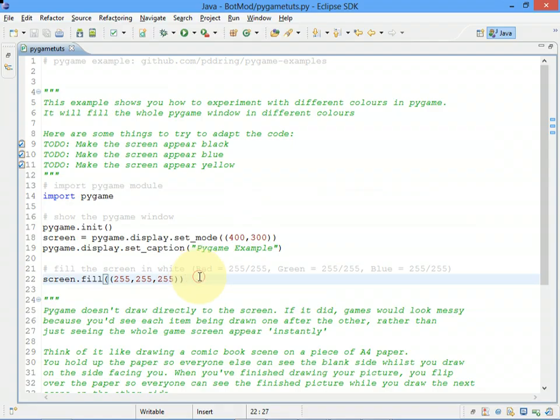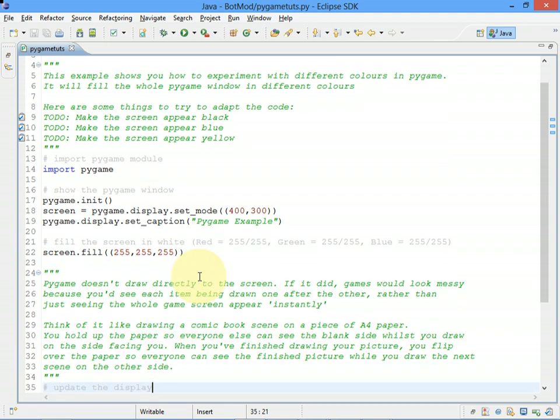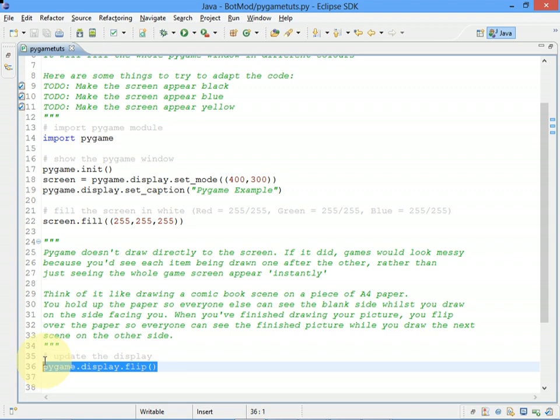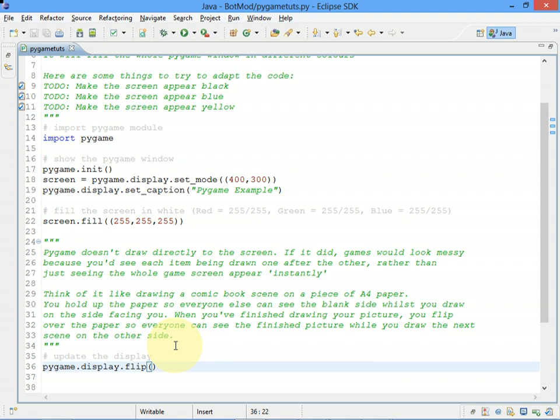So back to the code, once we've filled the screen in white, you won't actually see the results of that until we get to line 36, which flips the display. Now if you read the comment up here, Pygame works by drawing to an off-screen surface, so when you draw a shape or an image or something, it doesn't actually draw it visibly to the screen straight away, and the reason for that is you don't want bit by bit things to appear on the screen, you want things to appear all in one go.